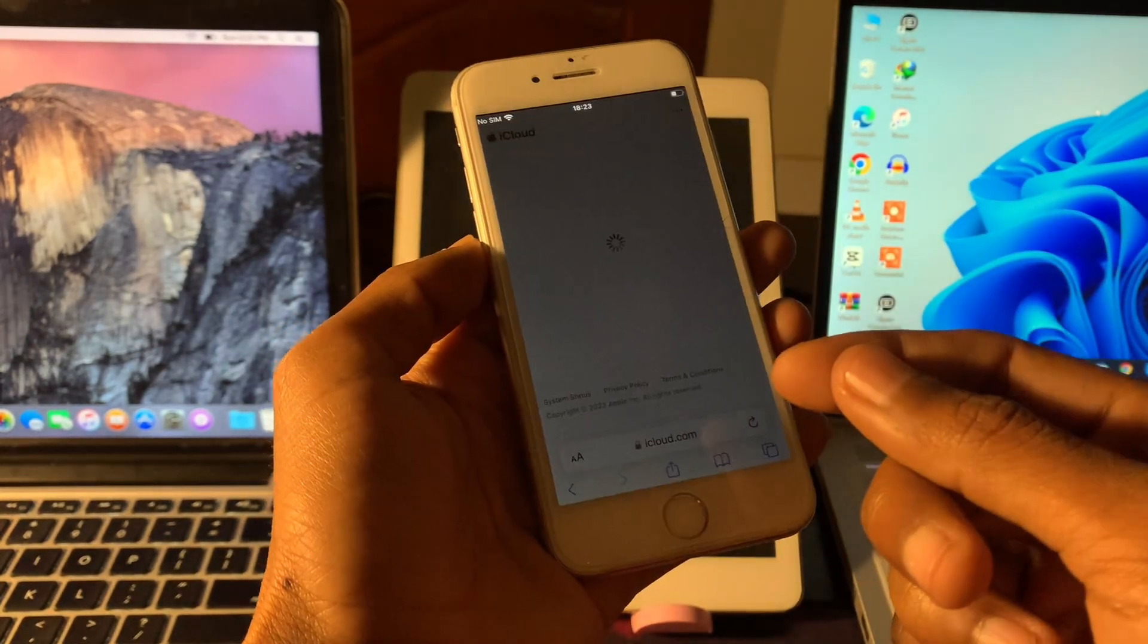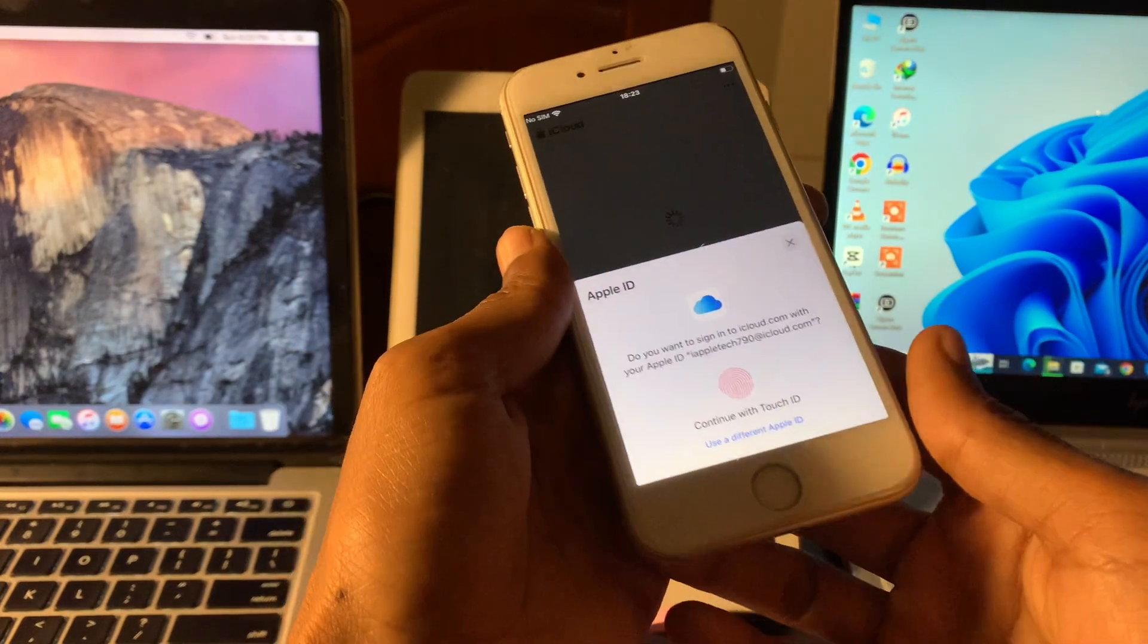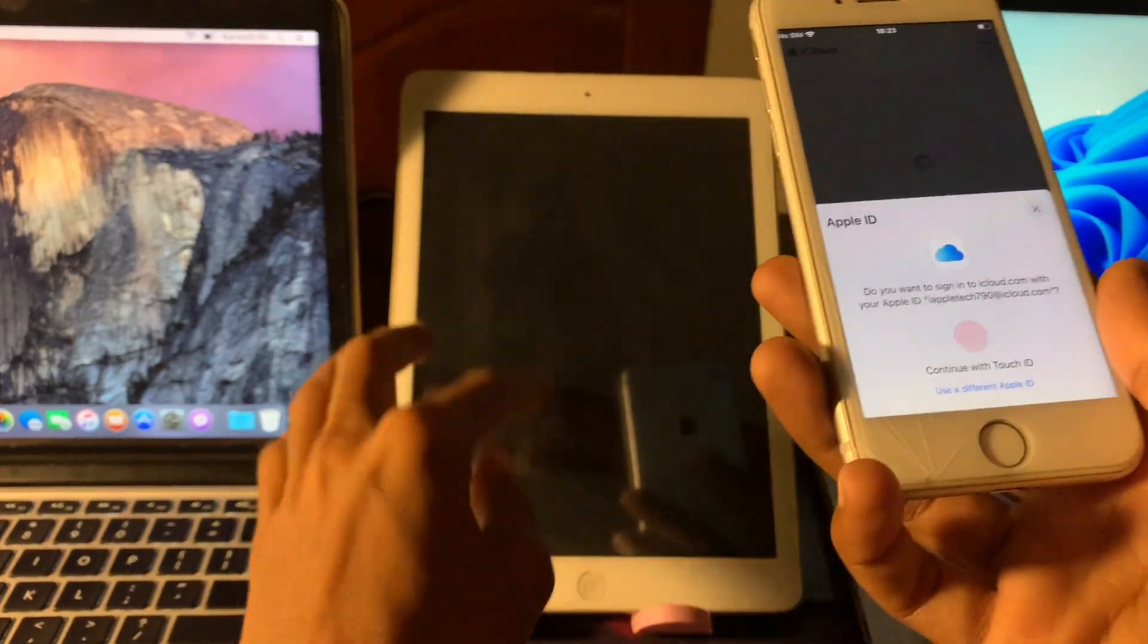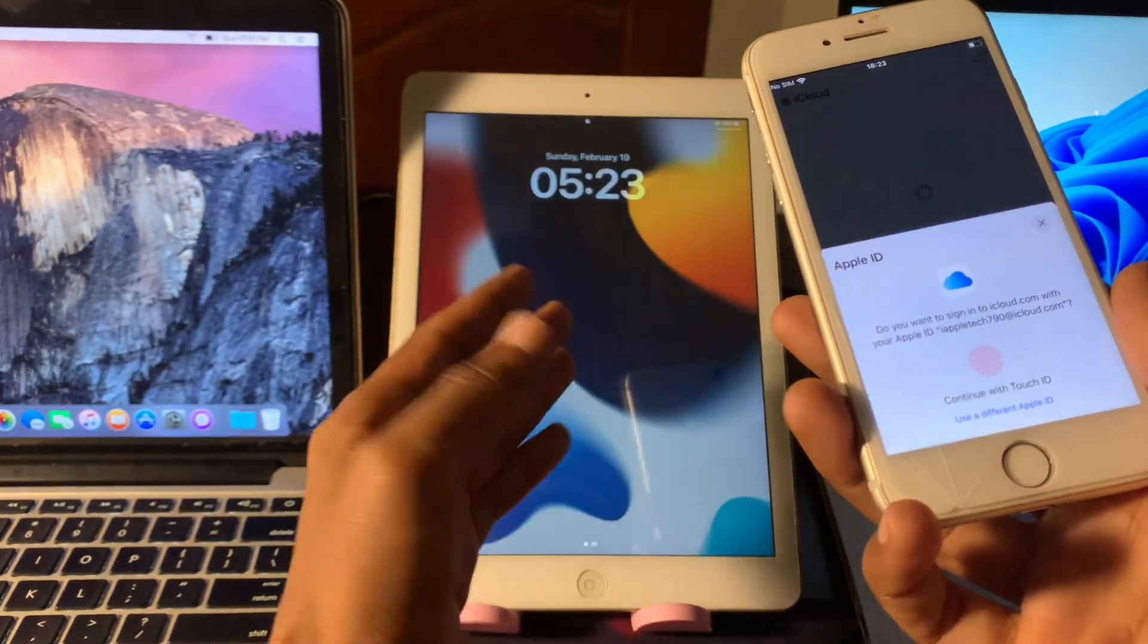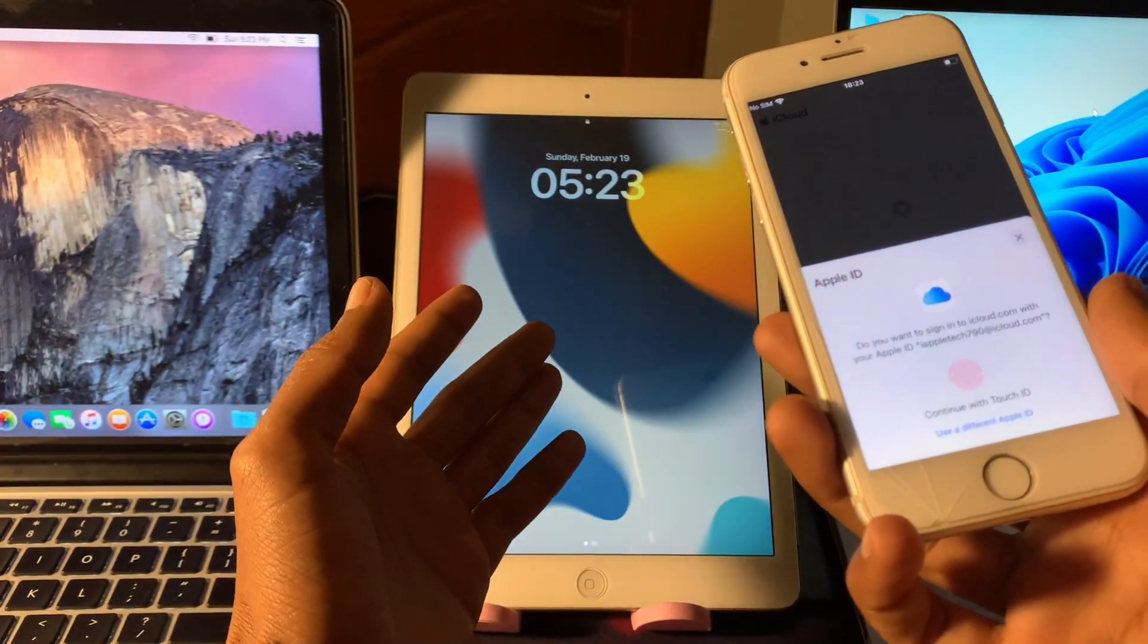Search for iCloud.com and then simply click on sign in. On the next page you have to sign in the Apple ID, the Apple ID that you were using on this iPad.